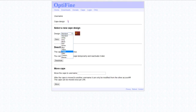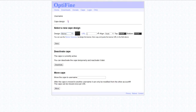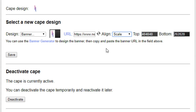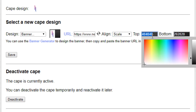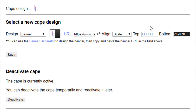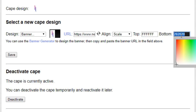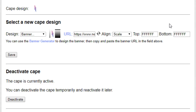Alright, on Optifine.net again, keep it set to scale. The top and bottom color codes will both be FFFFFF, or you can just type F three times and it should default to white anyways. Then you just save the cape like that.